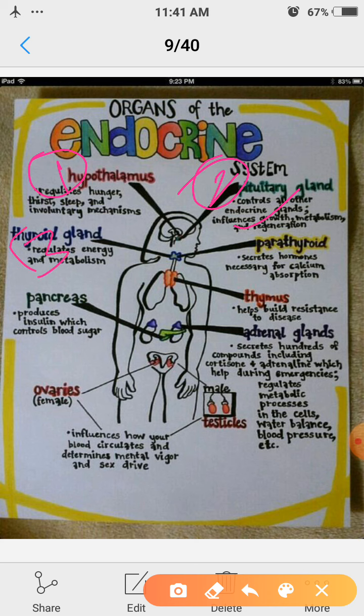Number 3, thyroid gland. Thyroid gland is present in the neck and it regulates energy and metabolism of the human body.